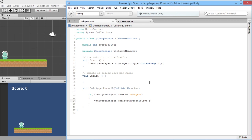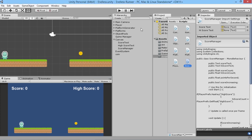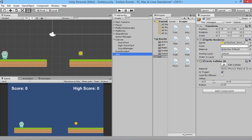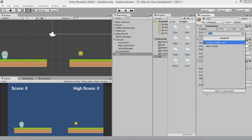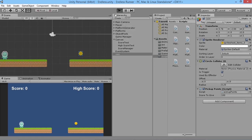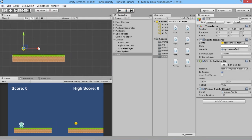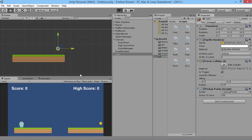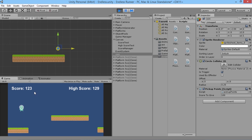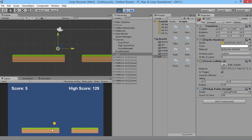We save and go back into the game, hit play — but we realize we haven't given the coin the PickupPoints script or set a value. We add the PickupPoints script to the coin and set the score to 100 so it's very obvious. We move the coin closer so the player can pick it up easily, hit play again, the player picks it up, and we see 100 points added to the score.